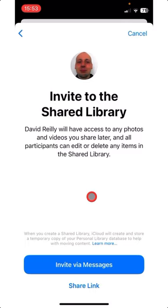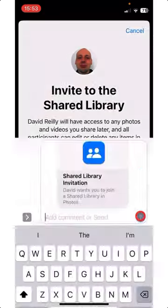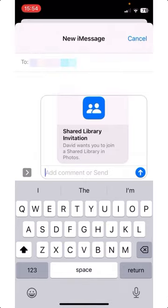Invite to the Shared Library. Tap Invite via Messages. Here is the Shared Library invitation — you can add, comment, or send. Then tap Send.